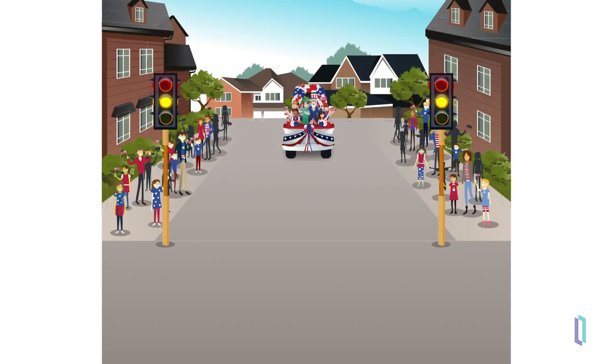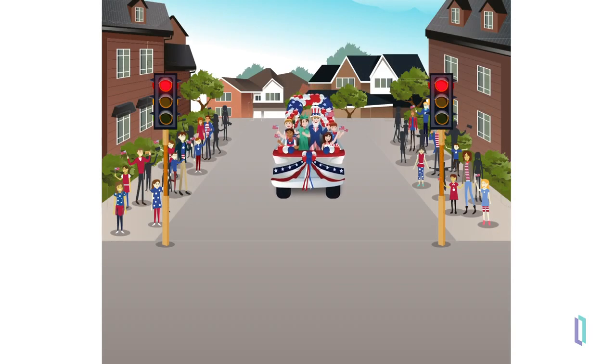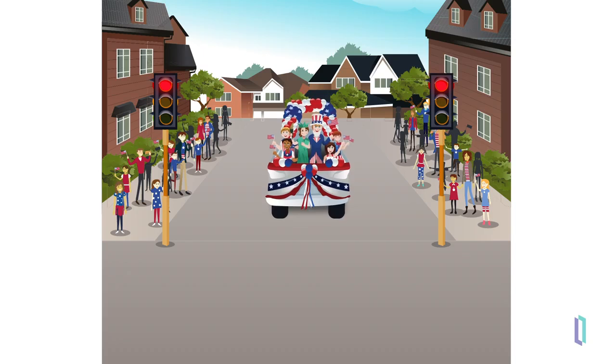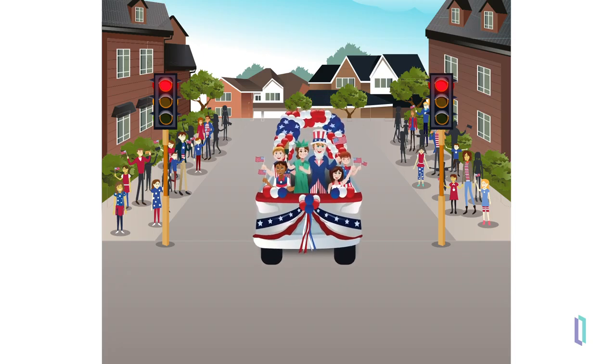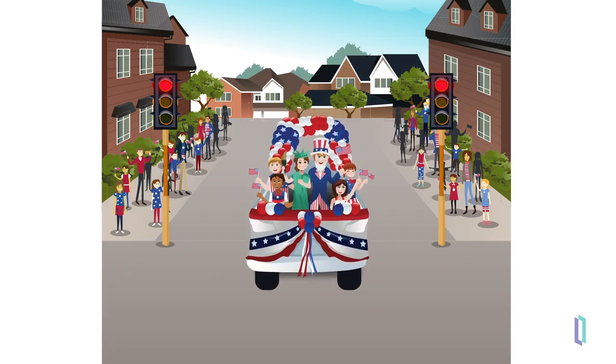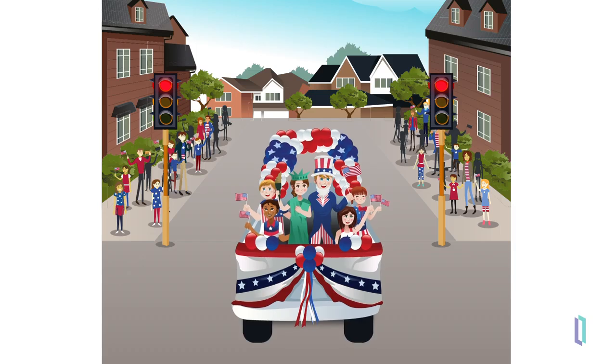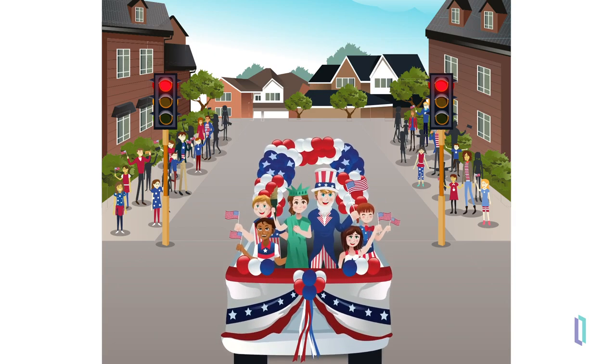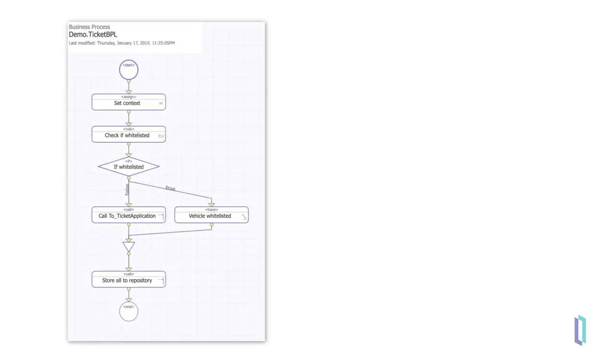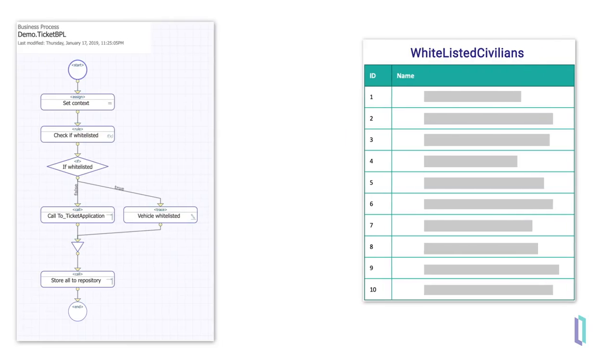Now we will need to update this rule. It turns out that this municipality often has parades and political demonstrations in the streets. Drivers in these processions are authorized to run red lights only during the events. We will need to update the business process to check violations against a table of whitelisted civilians and only send out violation tickets if they occurred outside the whitelisted time frame of the procession.